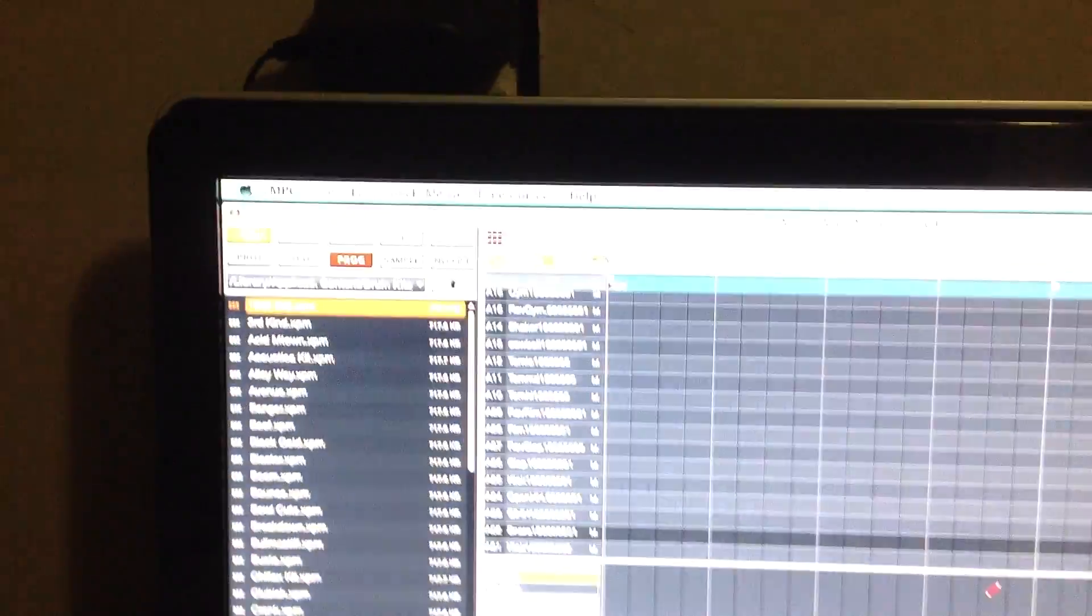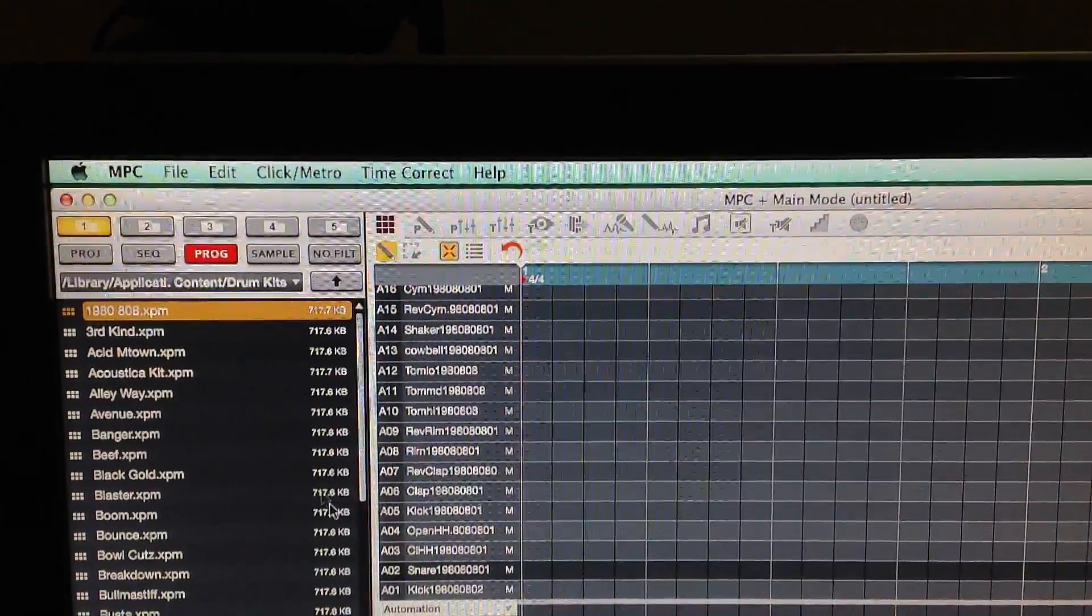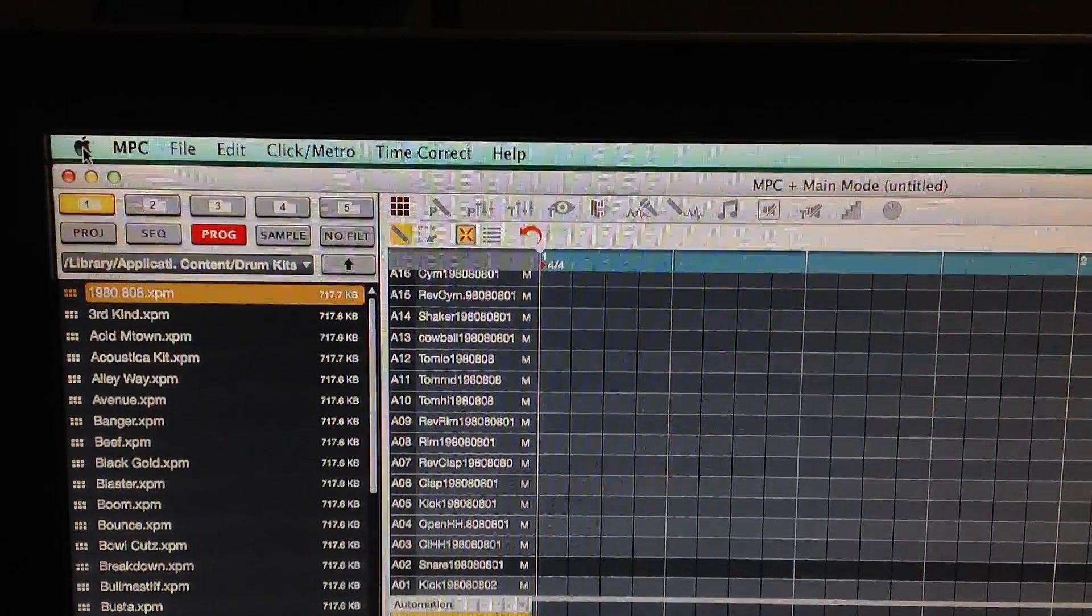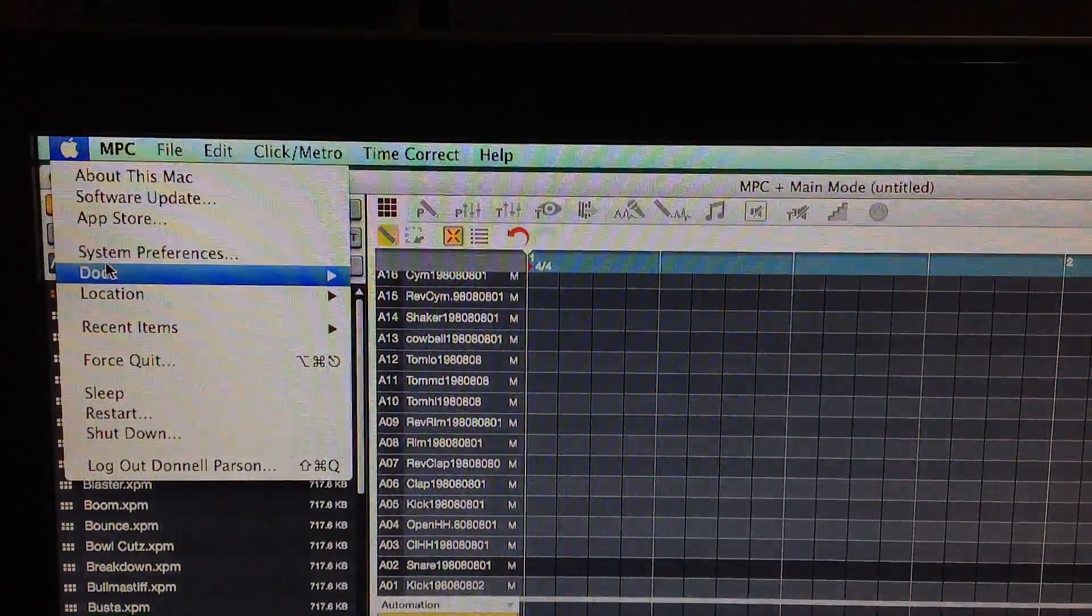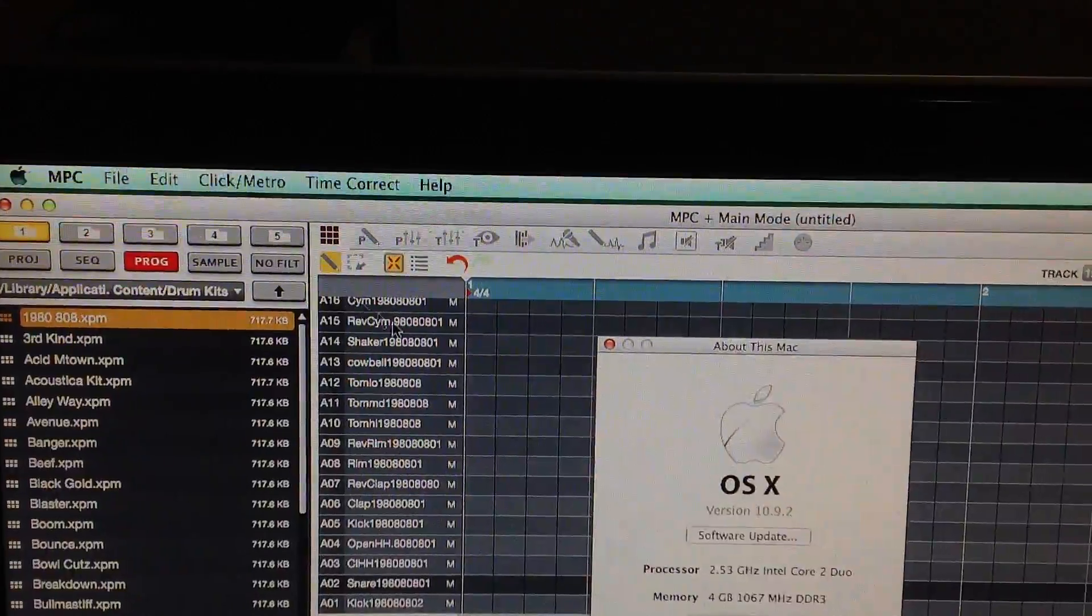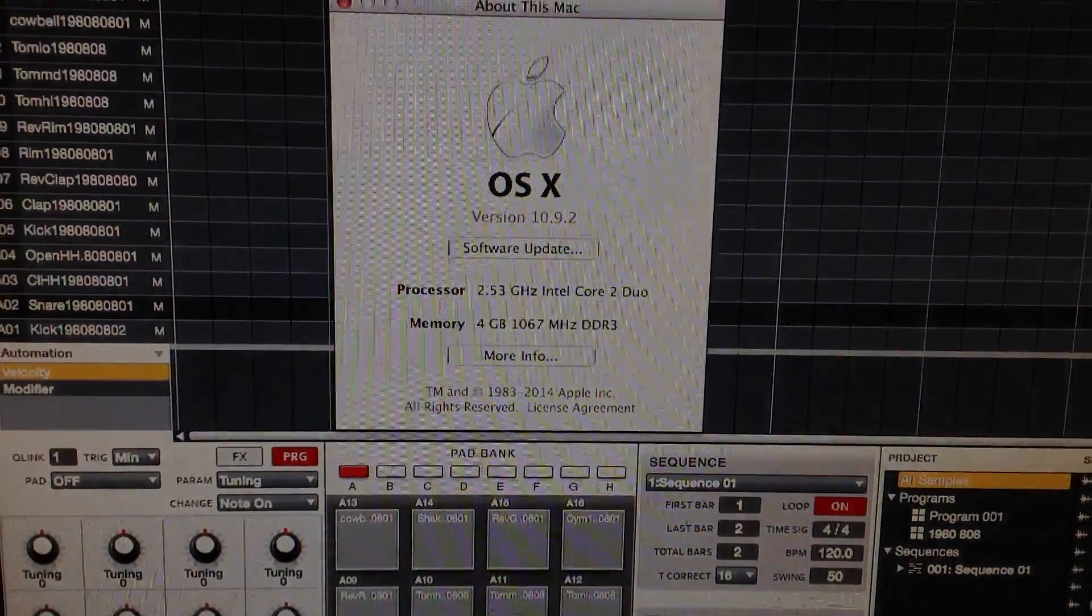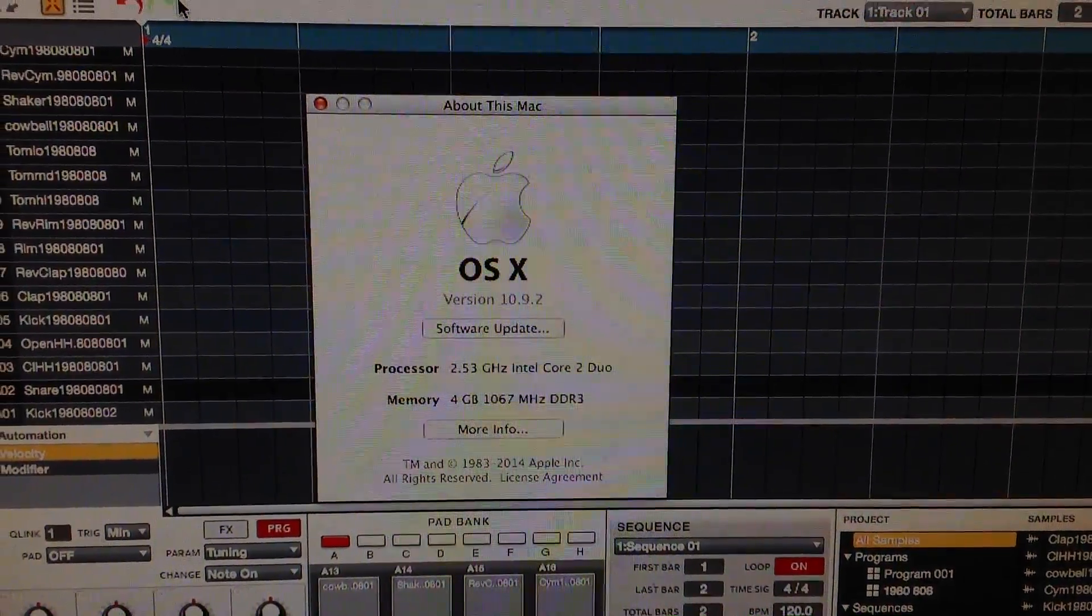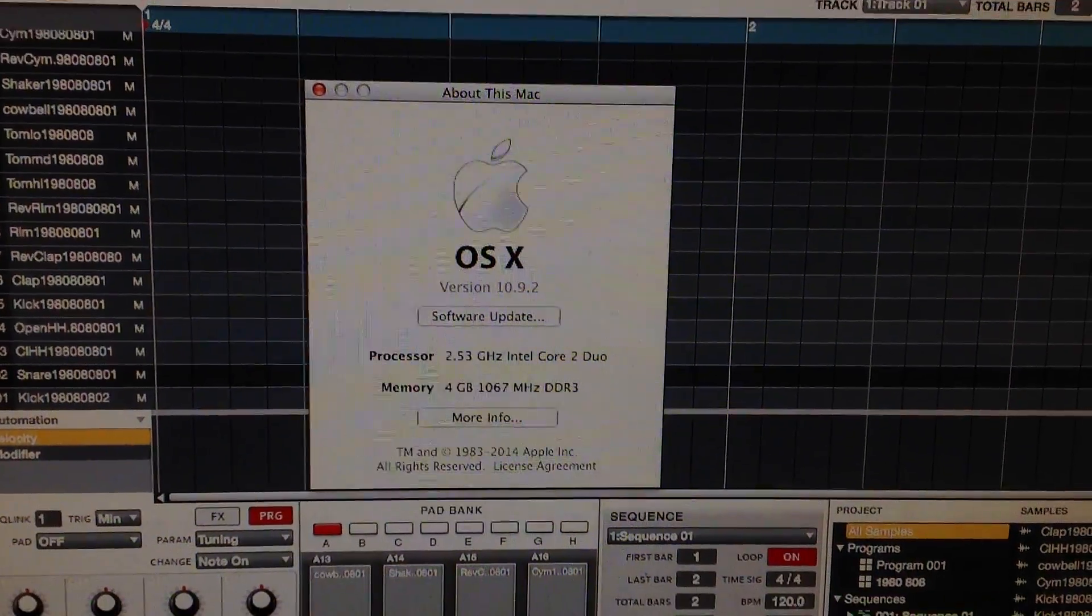Let me show you that I am running Mavericks. About this Mac, as you can see I'm running Mavericks right here, version 10.9.2.